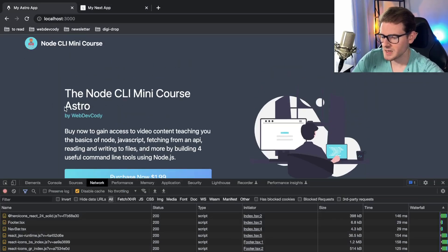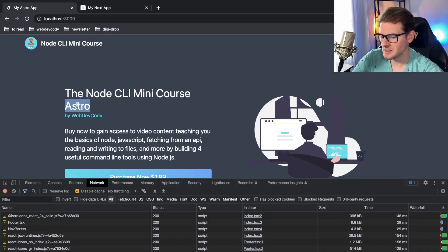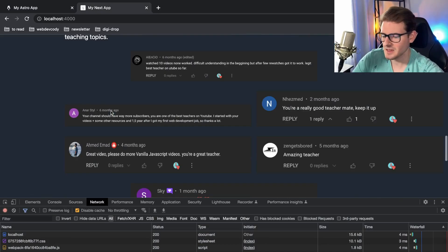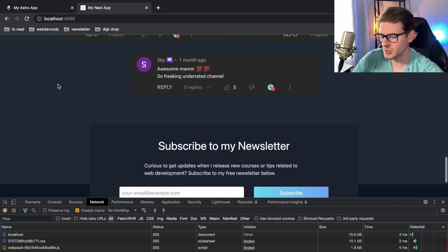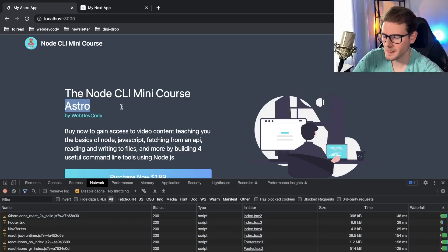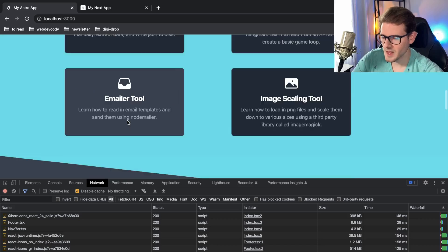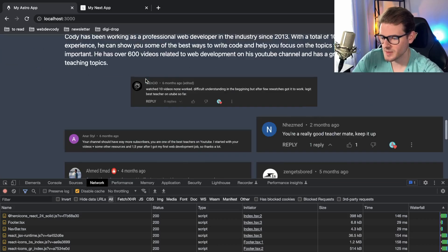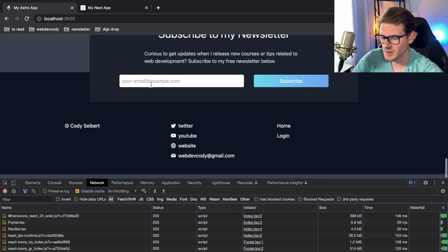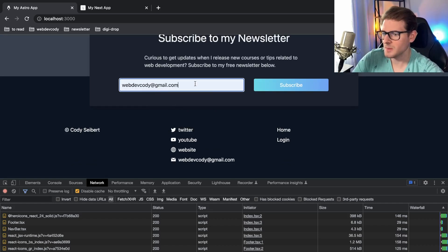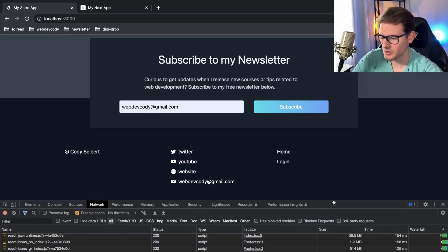So over here we have the Astro site and on the right we have Next. Other than that the background color is a little bit darker so we can distinguish between them, but we got some tabs, some images, some icons, and then we have a form that users can type into which updates some React state under the hood.